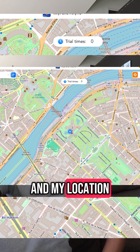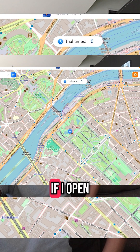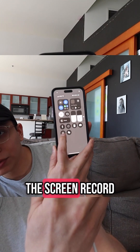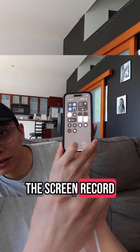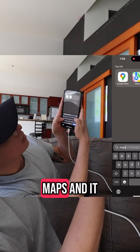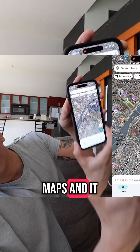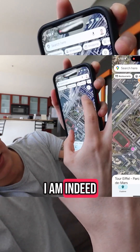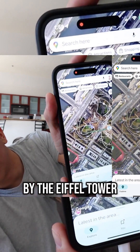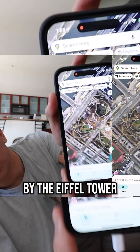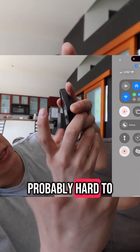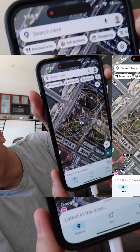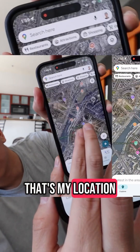And my location right now, if I open up Google Maps, should say I'm in Paris. Screen recording maps — and it is saying that I am indeed by the Eiffel Tower. Probably hard to see because of the brightness, but that's my location.